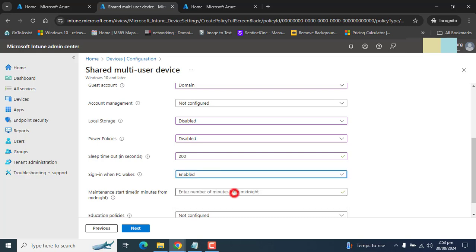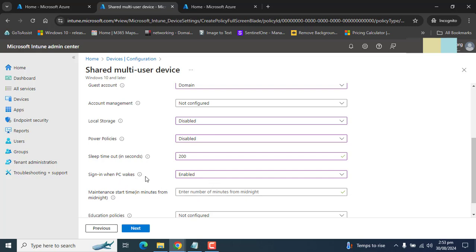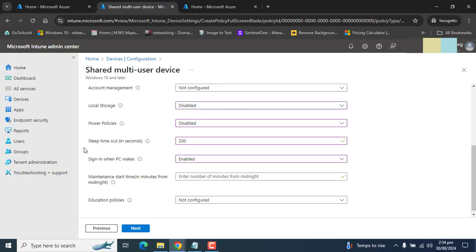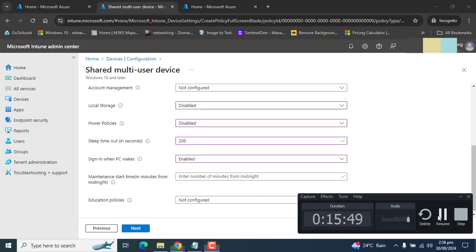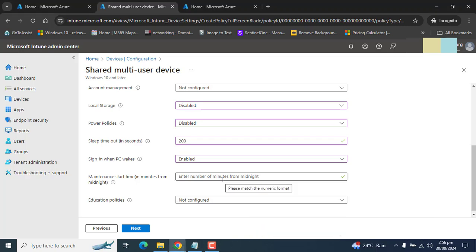Next, sign in when PC wakes. If you enable this option and the PC comes back after the sleep time, or someone wants to use the PC with a shared account and wants to sign in, they have to provide the sign-in password. They have to give username and password again once the computer goes to sleep and will log in back. The next option is maintenance start time like Windows update, when that can happen, and we can enter that time in minutes from midnight. The default start time will be midnight or zero minutes. For example, if you want to begin that maintenance from 1 a.m. at night, enter 60 here. If you want 2 a.m. at midnight, you can enter 120 here. So let's say we have entered 120 here. These are the minutes.